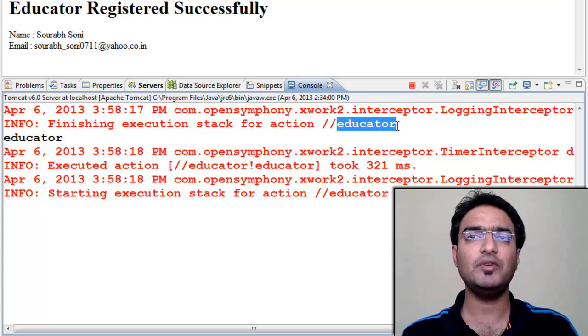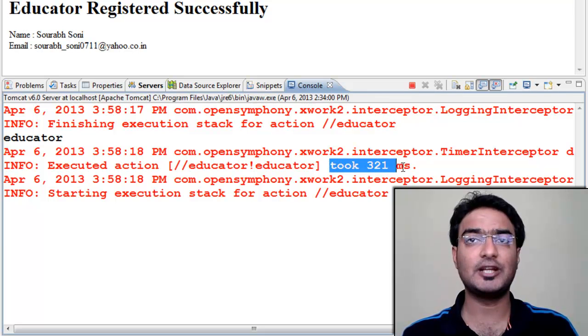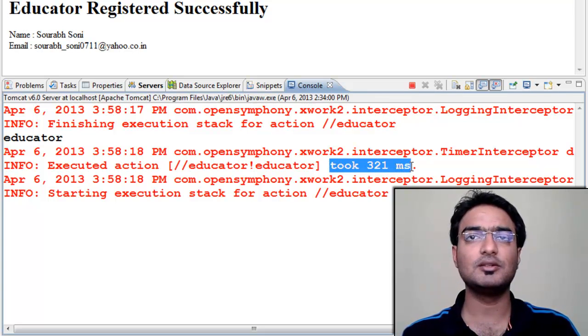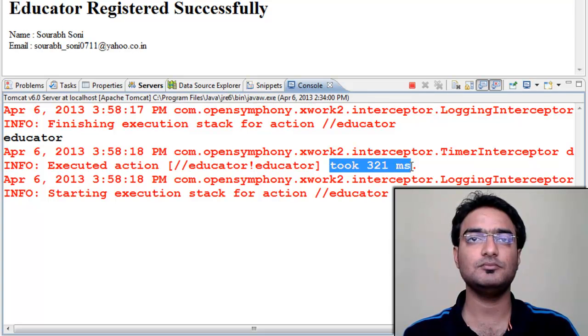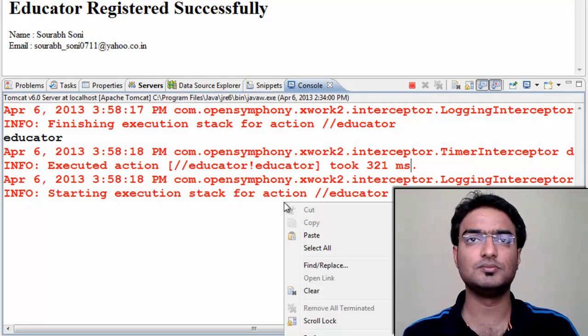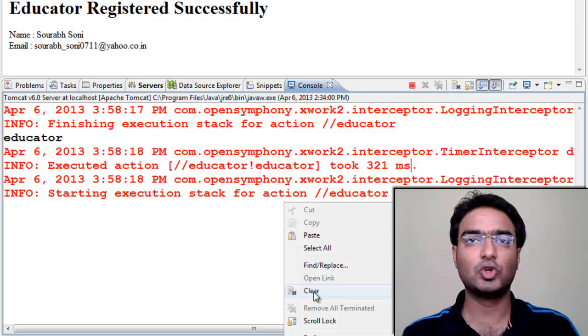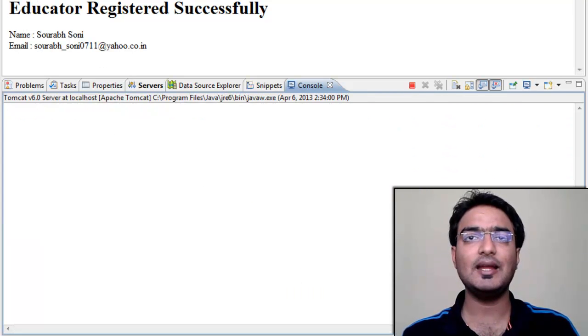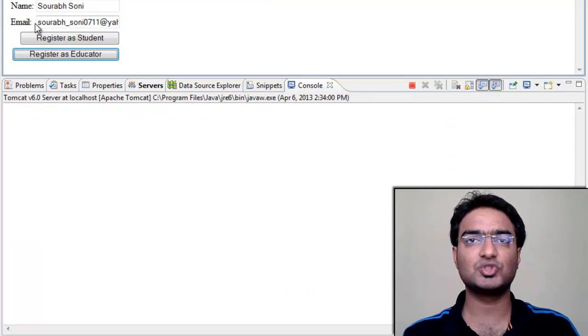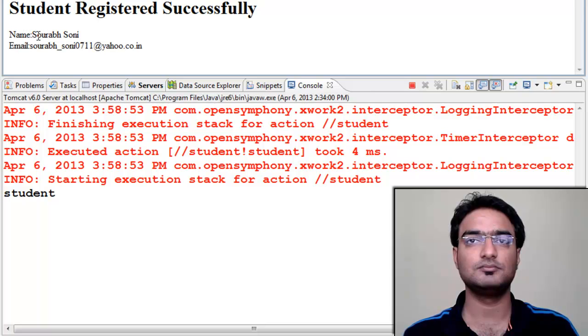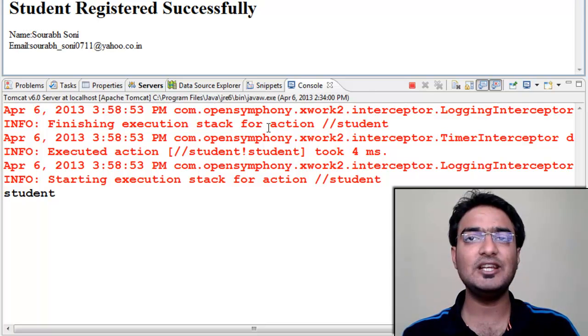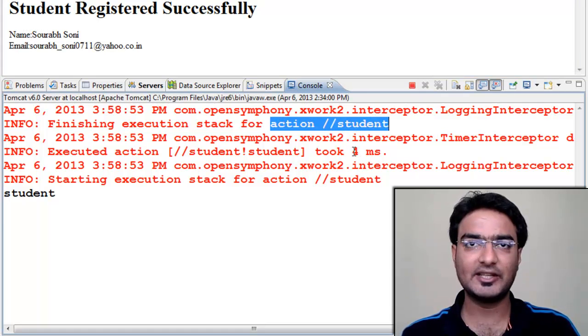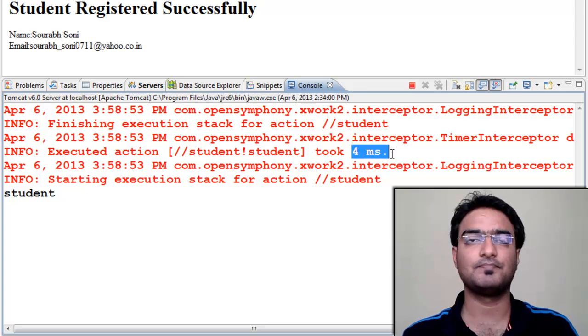Now clear the console. Go back and click register as student. You can again see logs and execution time.